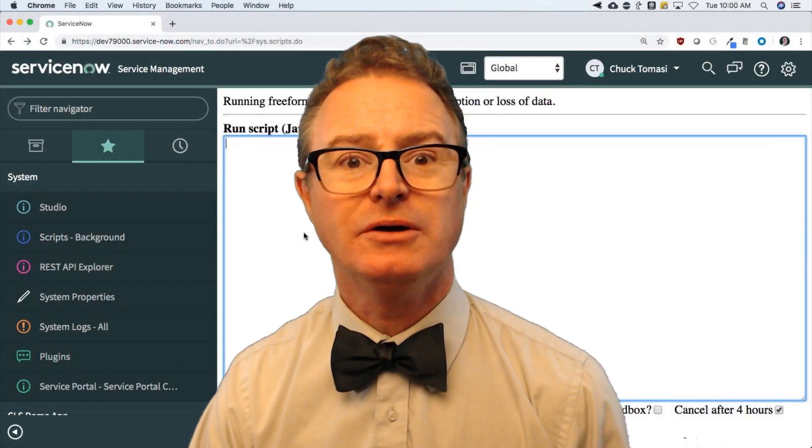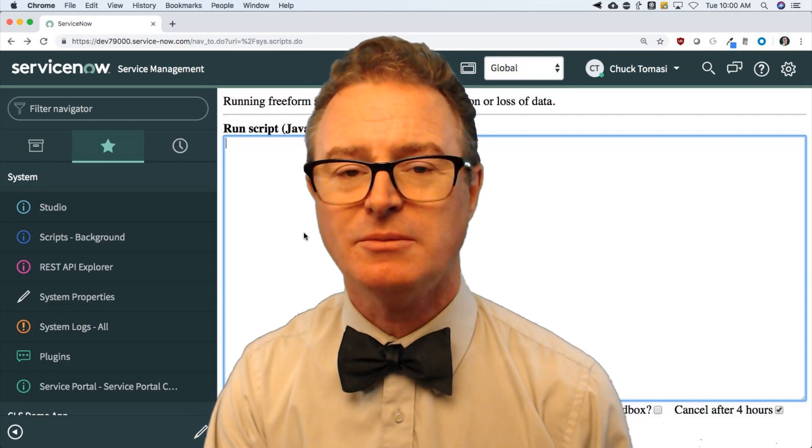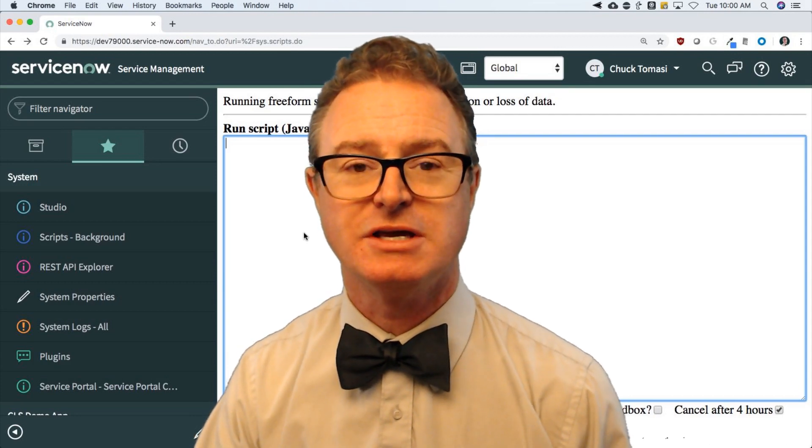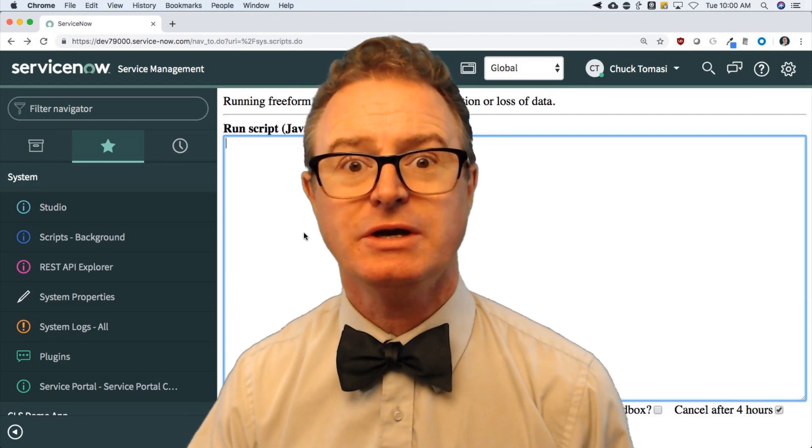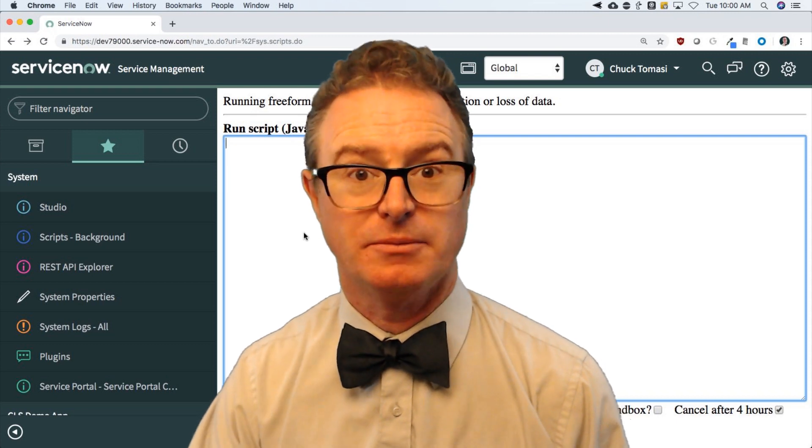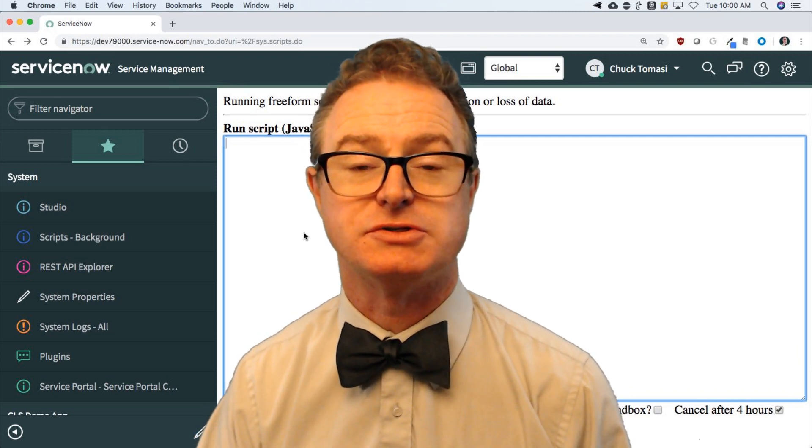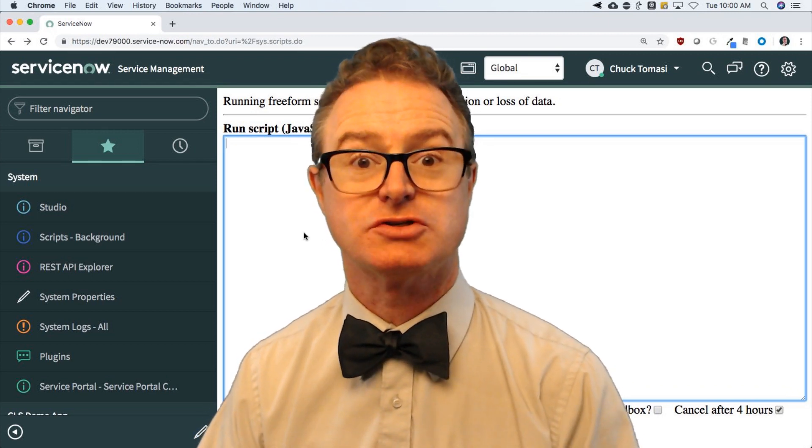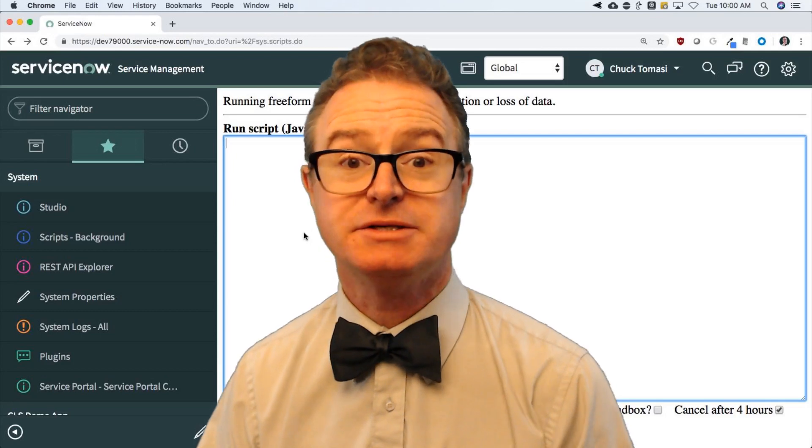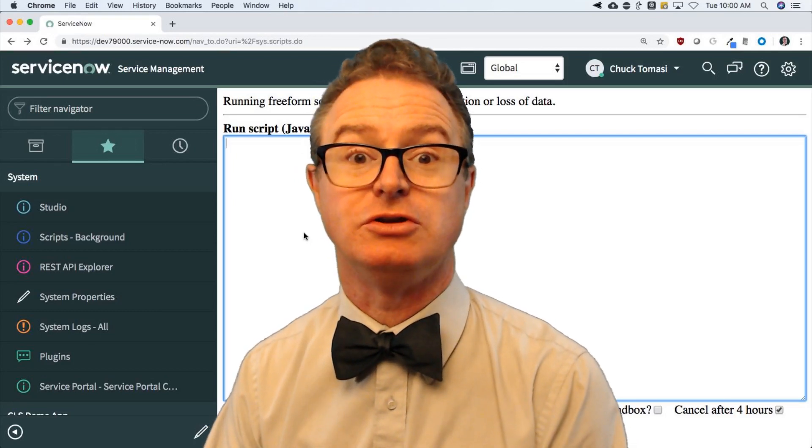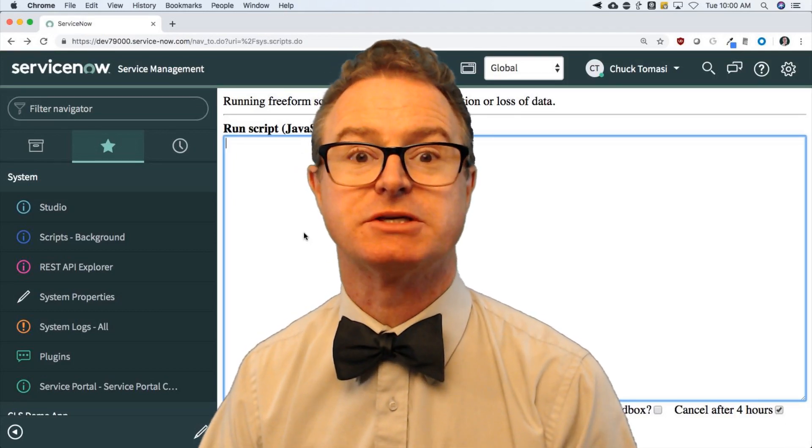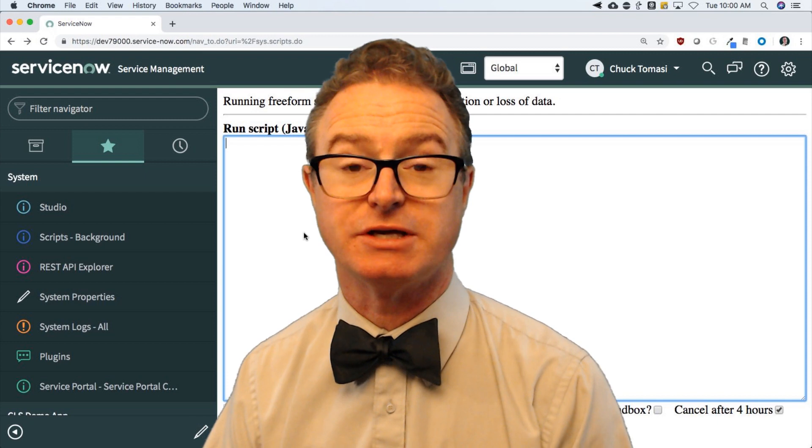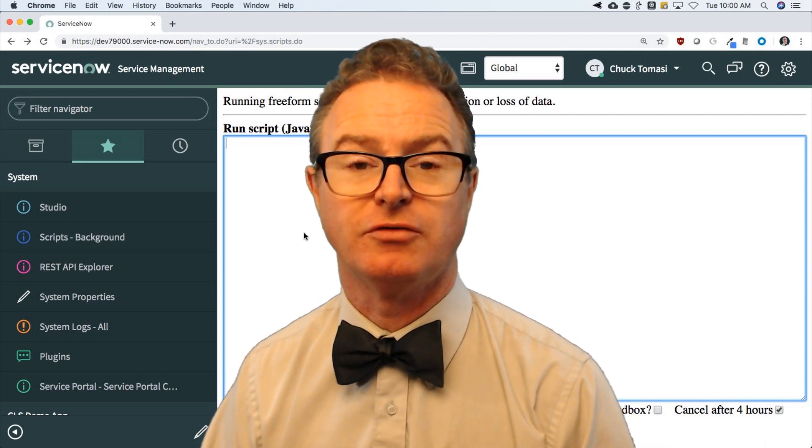In episode 30, we're going to talk about how to convert an object to a string and how to convert a string representation of an object into an object that we can actually use using stringify and parse. These are built-in functions that you can use on your JavaScript objects and JavaScript strings to convert them back and forth.